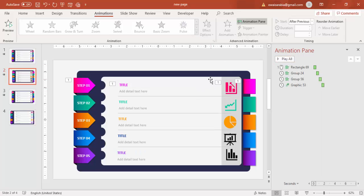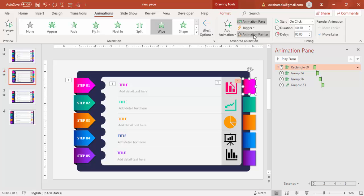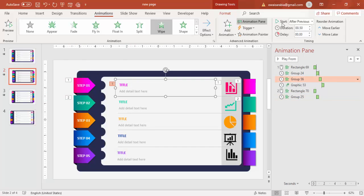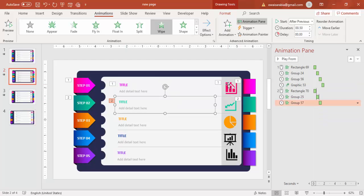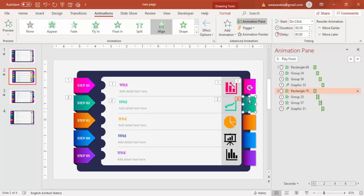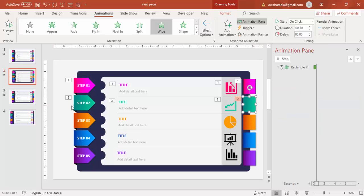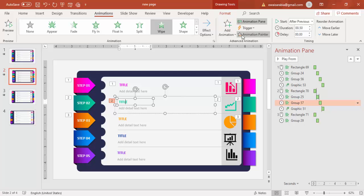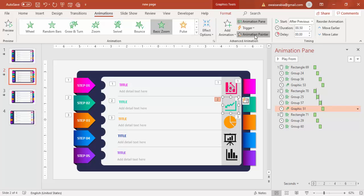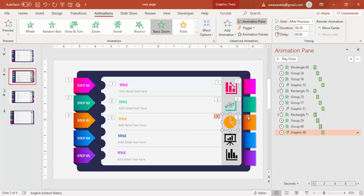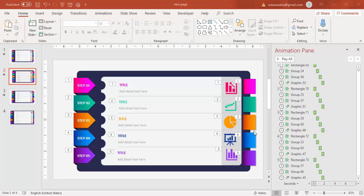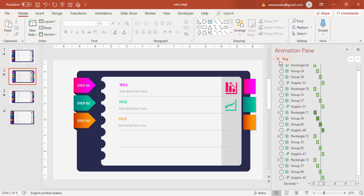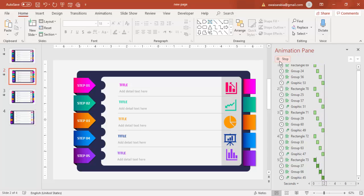Play the animation to preview it. Then use Animation Painter to copy the animations to the remaining steps. Select step one, click Animation Painter, then click step two's shape. Repeat for the text and icon using Animation Painter. Do the same for steps three, four, and five. Once all animations are applied, play the full sequence — you'll see steps one through five animate in order.